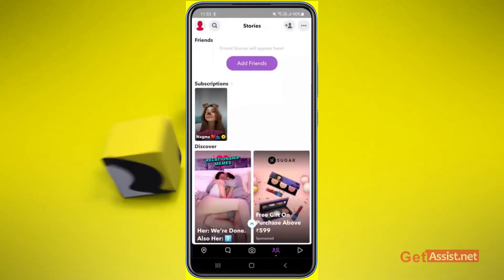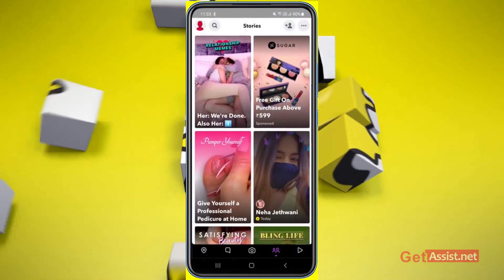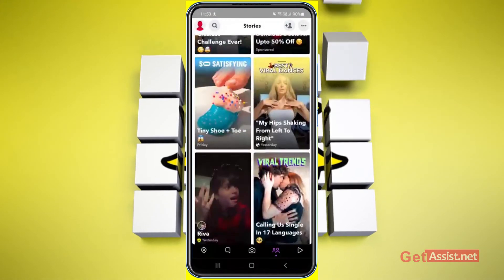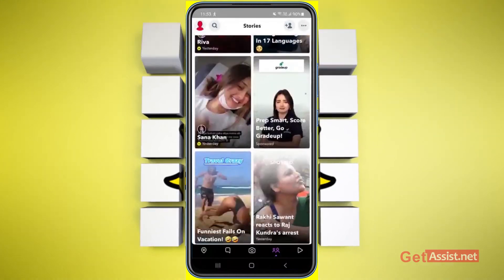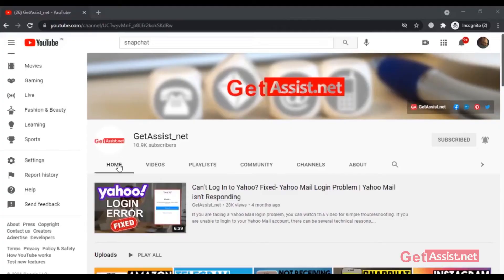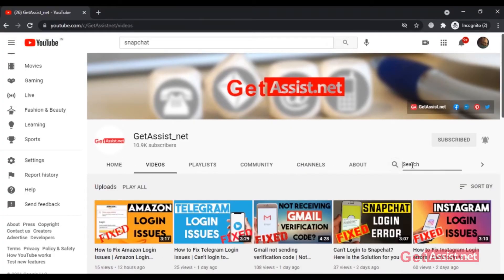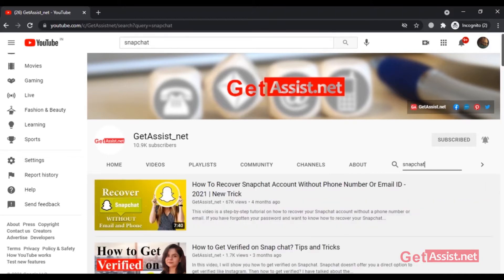If you want to change your email address on Snapchat, this video is going to be very useful for you. Hey everyone, you're watching get assist.net, where I talk about email services, social media troubleshooting, and latest trends.